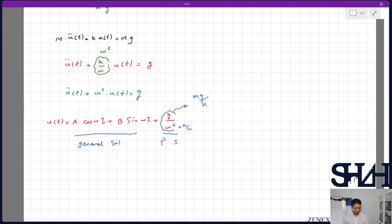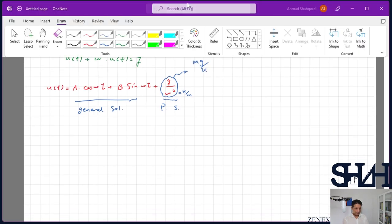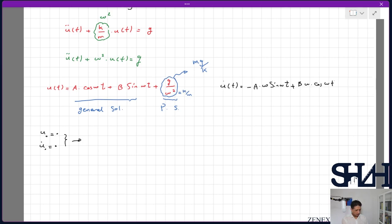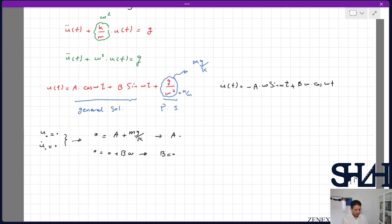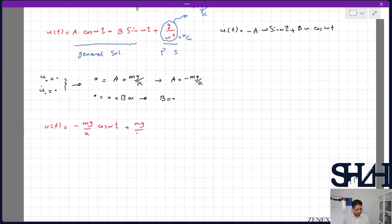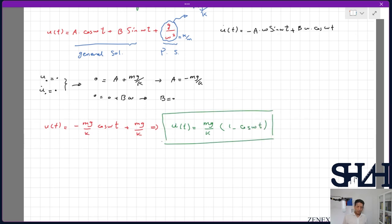We apply the initial conditions: u(0) = 0 and u̇(0) = 0. Taking the derivative: u̇(t) = -Aω·sin(ωt) + Bω·cos(ωt). From u(0) = 0: 0 = A + Mg/k, so A = -Mg/k. From u̇(0) = 0: 0 = Bω, so B = 0. We can rewrite the solution as u(t) = -Mg/k·(1 - cos(ωt)) + Mg/k, which simplifies to u(t) = (Mg/k)·(1 - cos(ωt)).